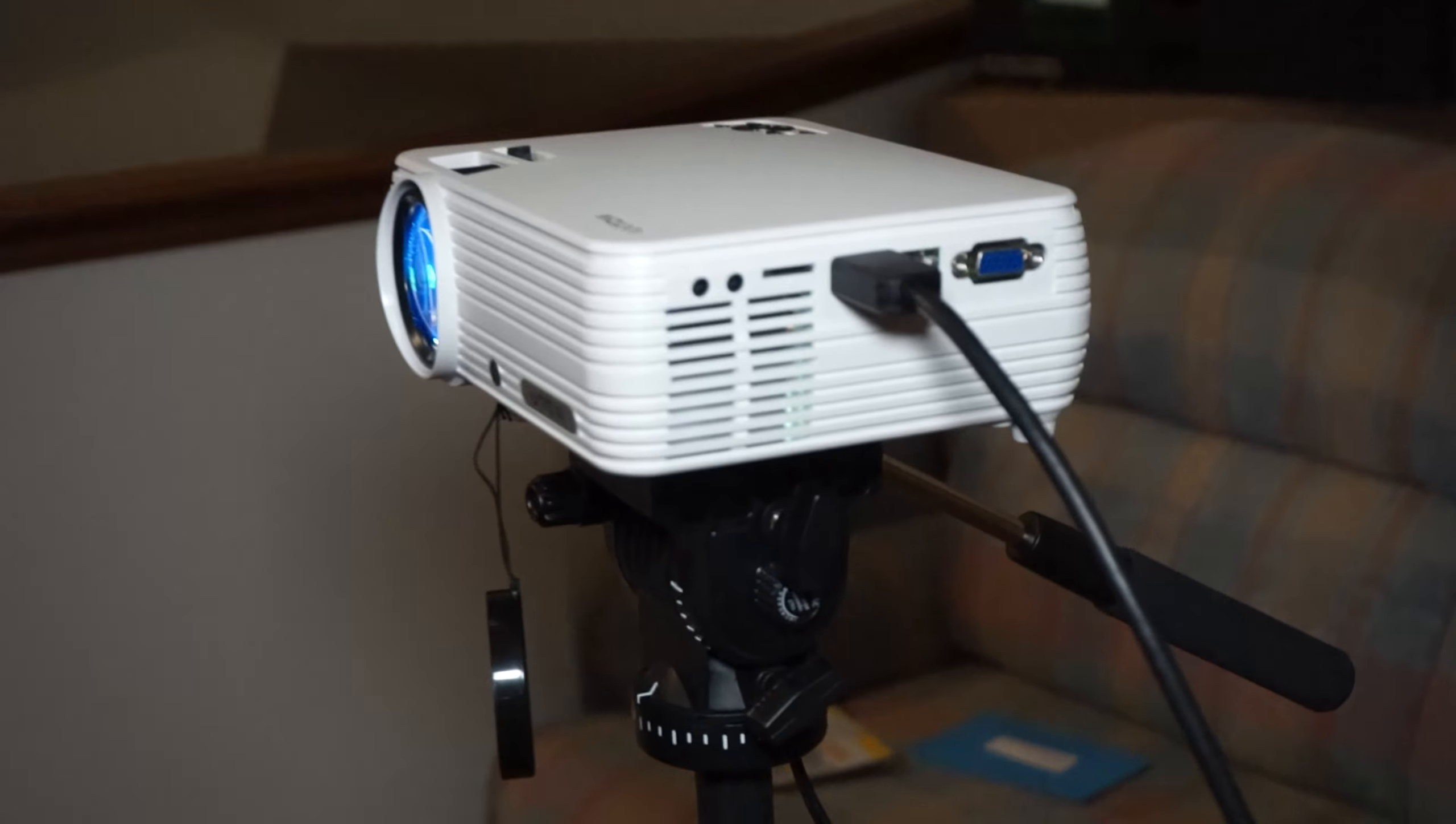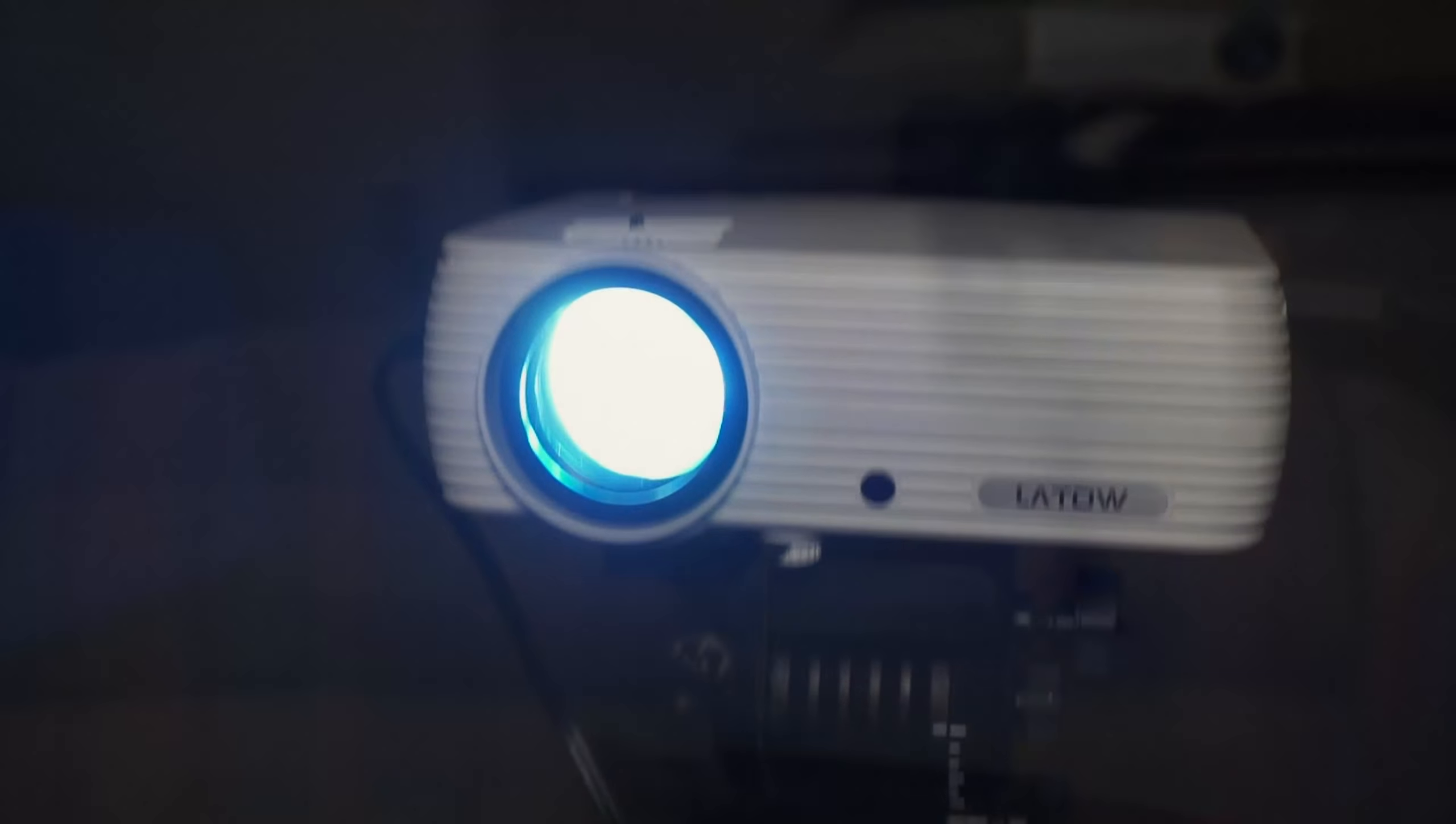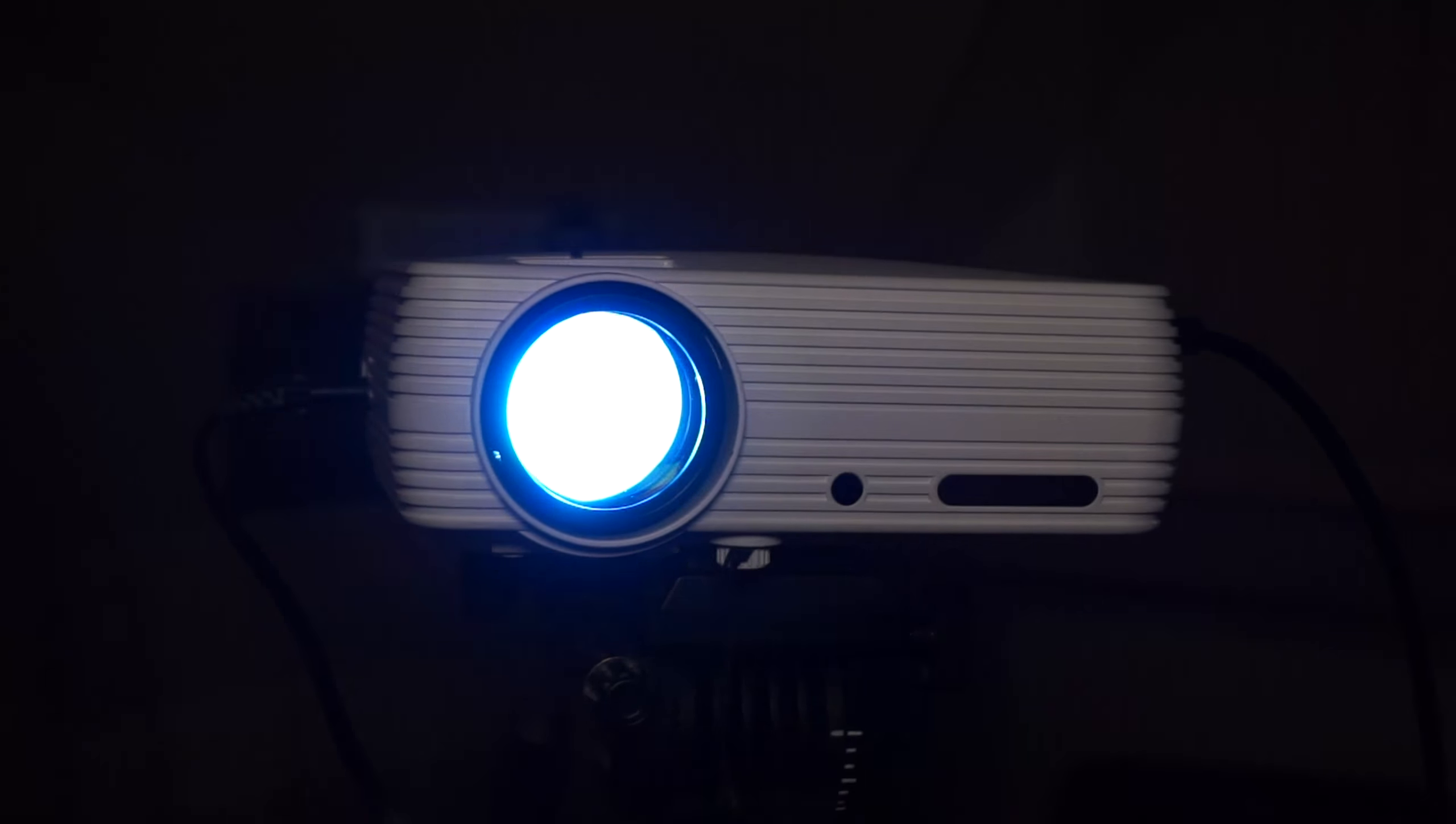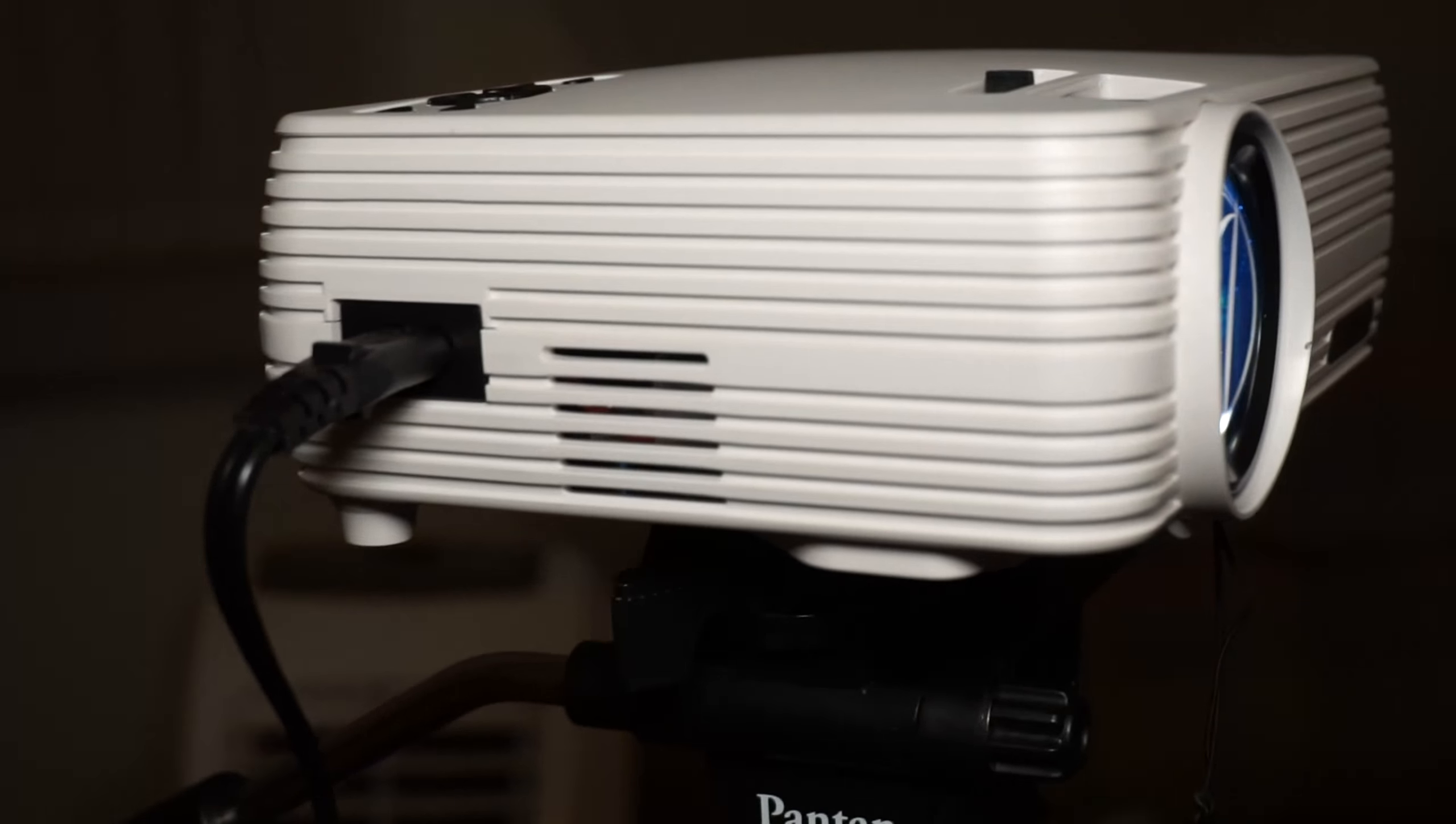One nice thing about this projector is that you can easily mount it on a tripod. So if you have a tripod you can basically put it wherever in the room you want and you can have it at the perfect angle and perfect distance.